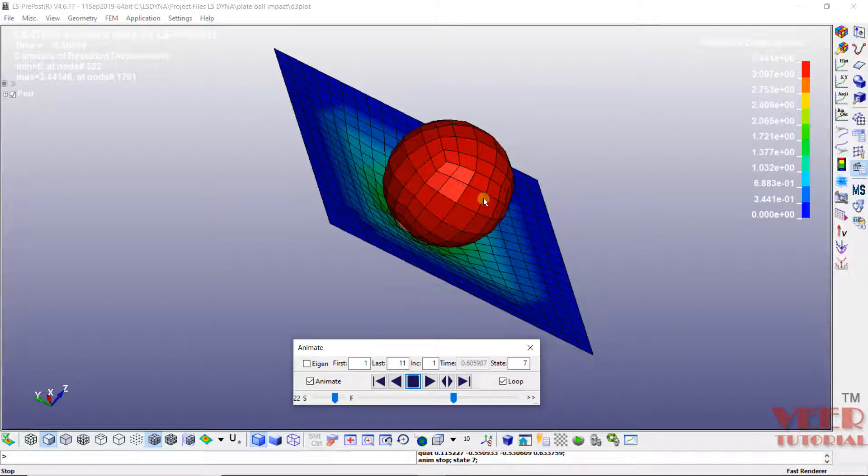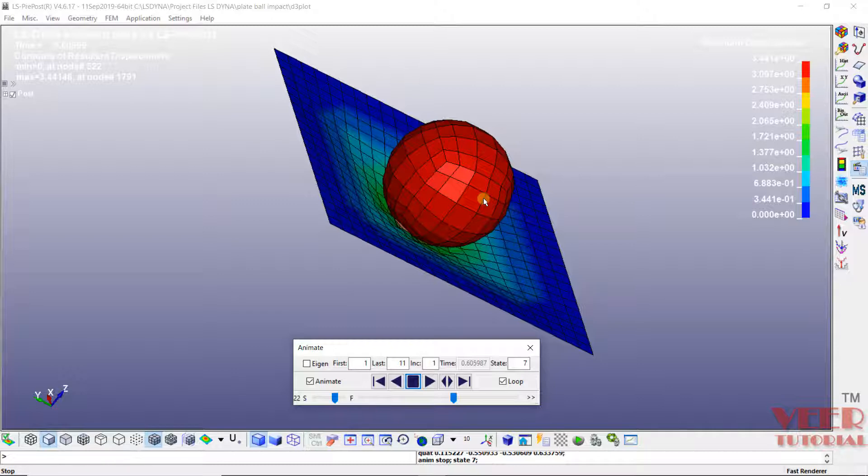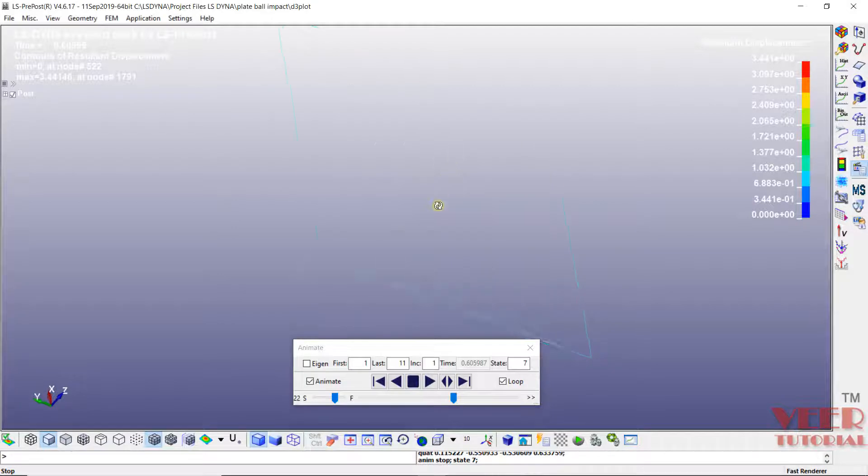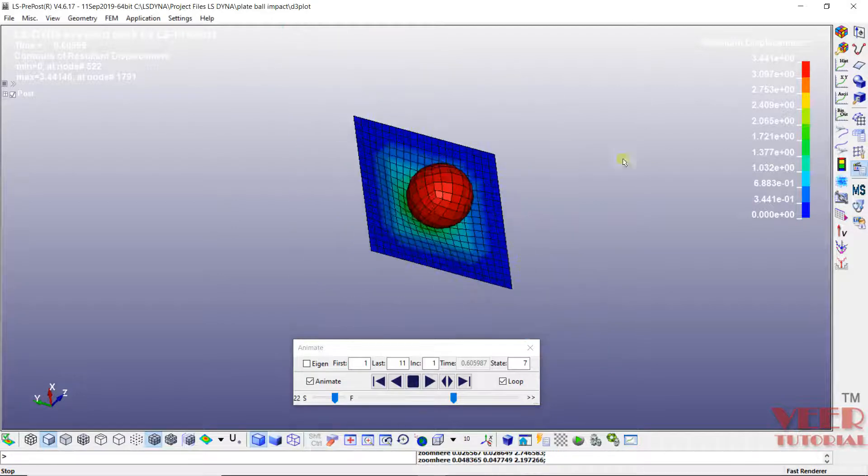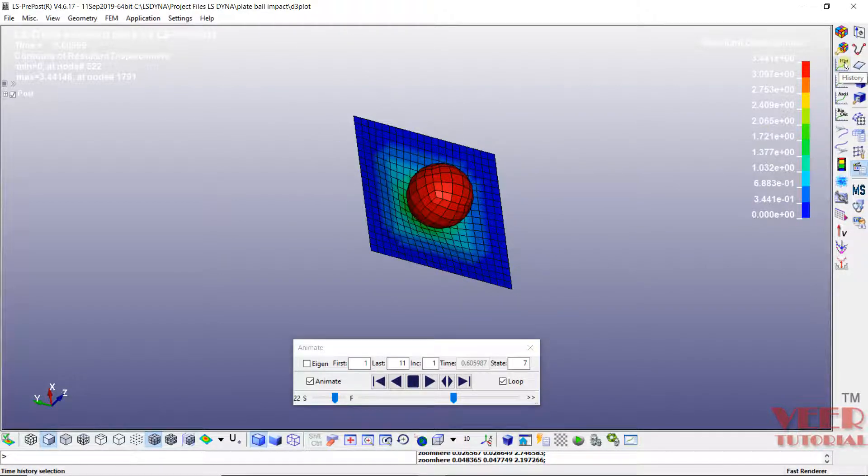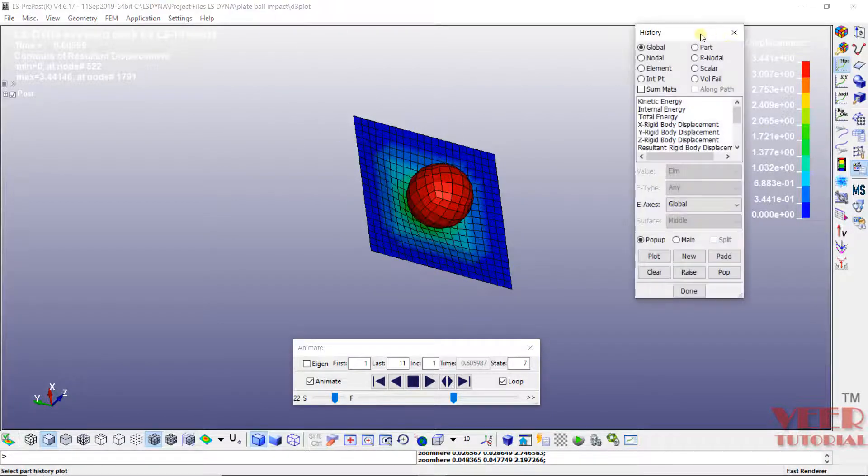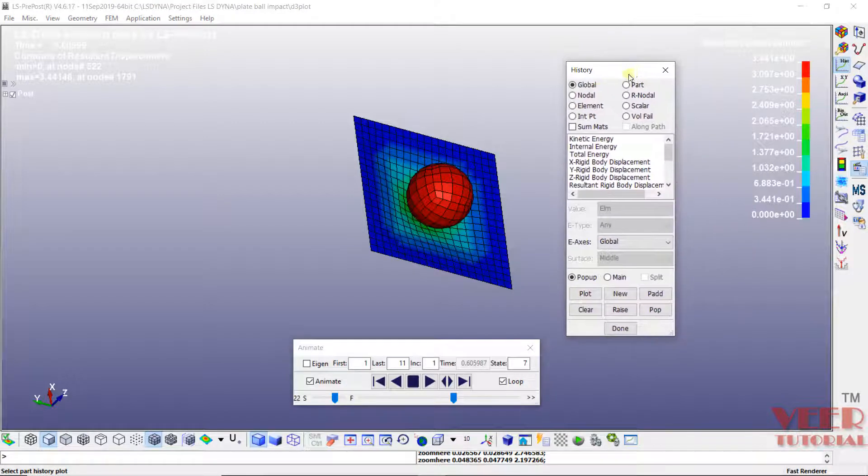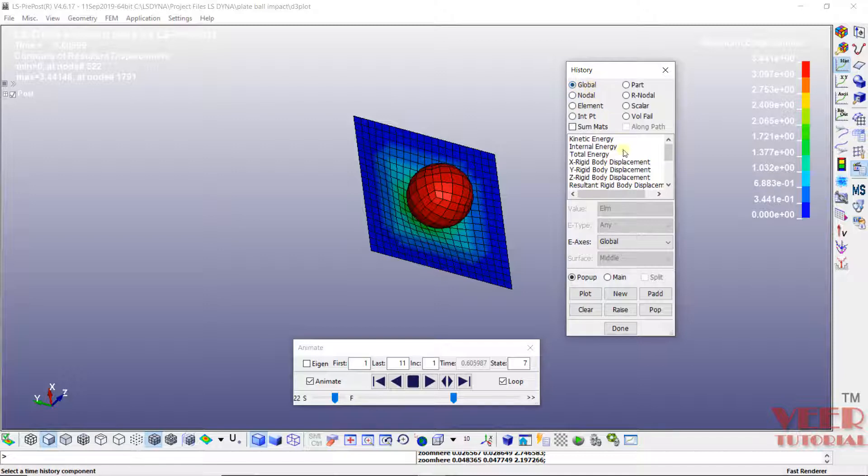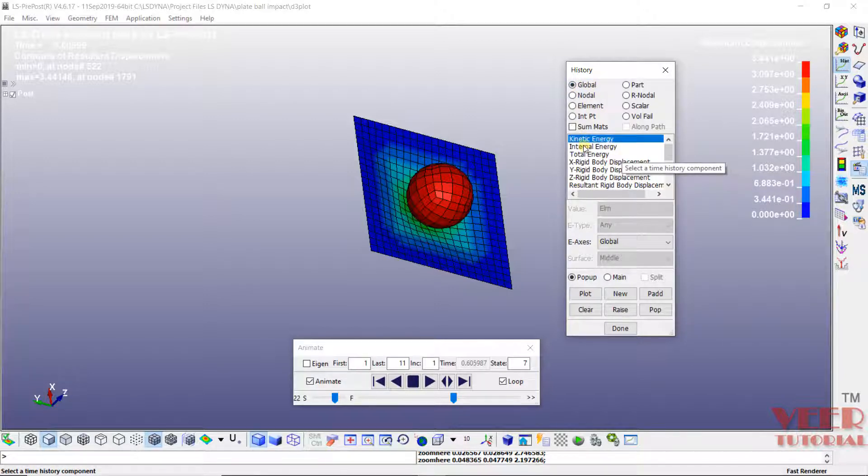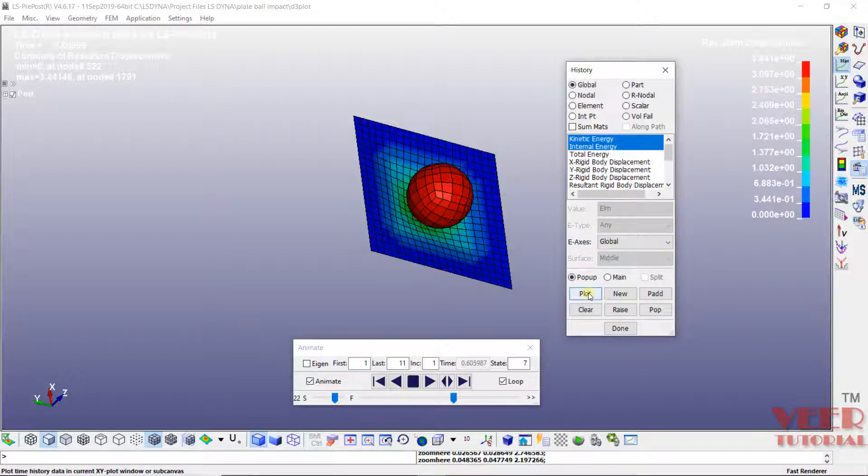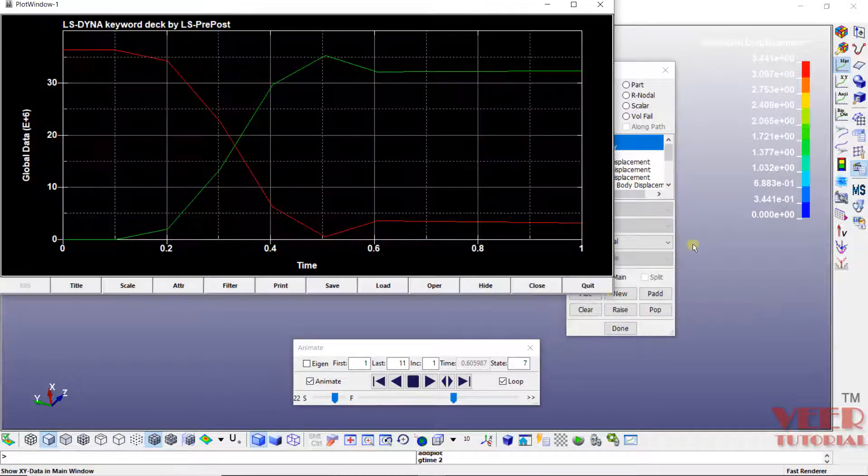After that, since we had defined the SKI parameter in the database, we can also find out the energies. To find out the energies of the system, go to this history card. Here we had defined the GL state, so that is global state. Click on global. Hold down the control key and select kinetic energy and internal energy. And then click on plot.